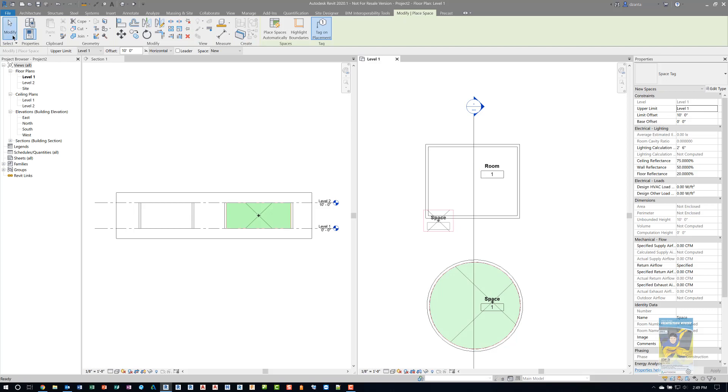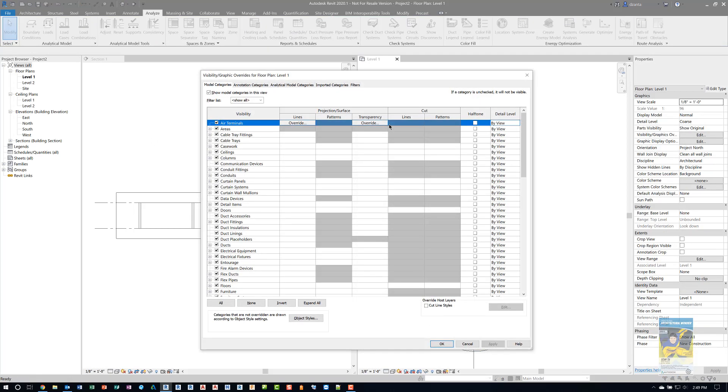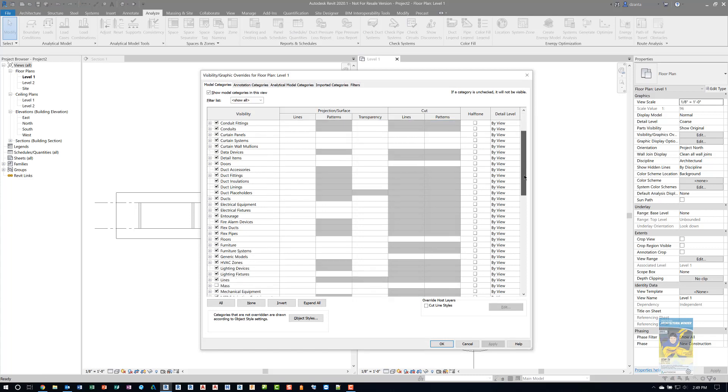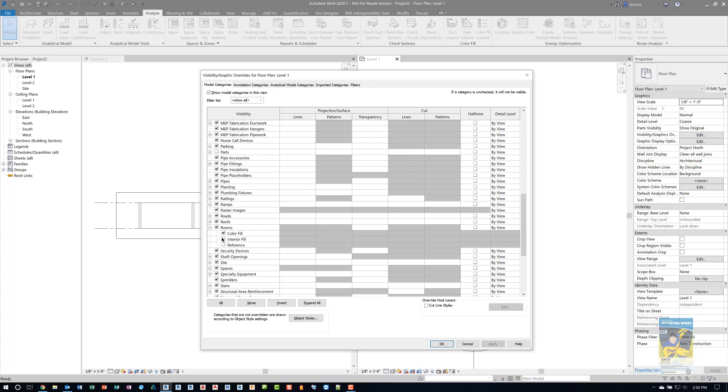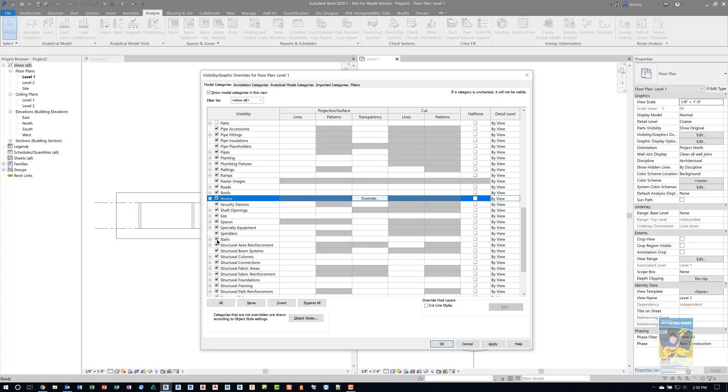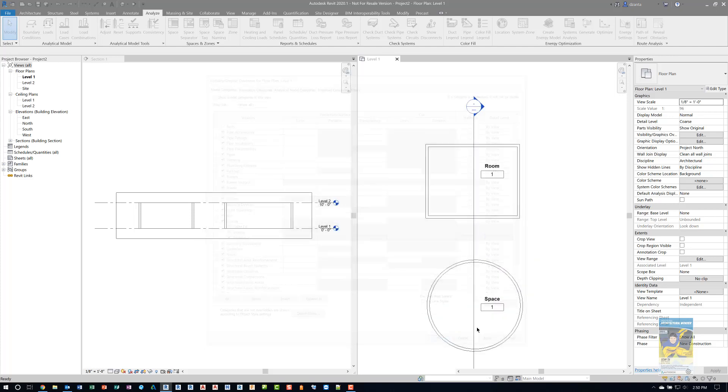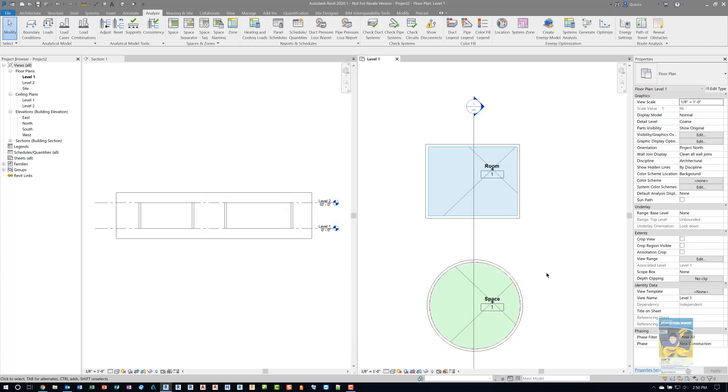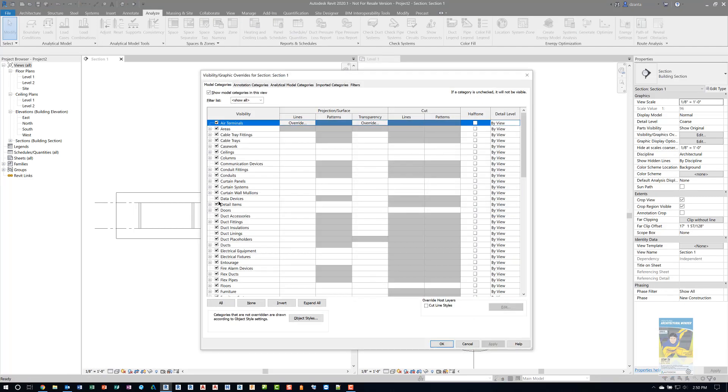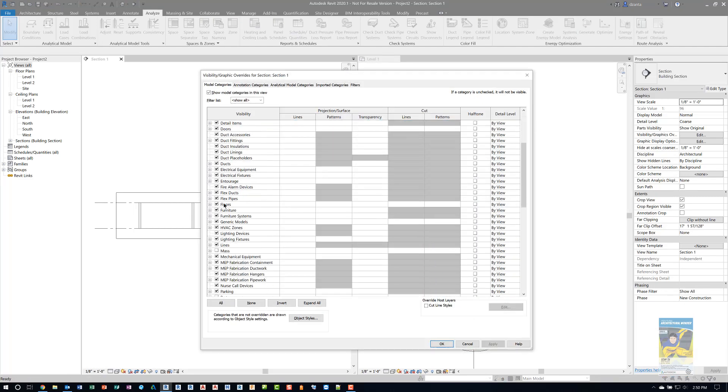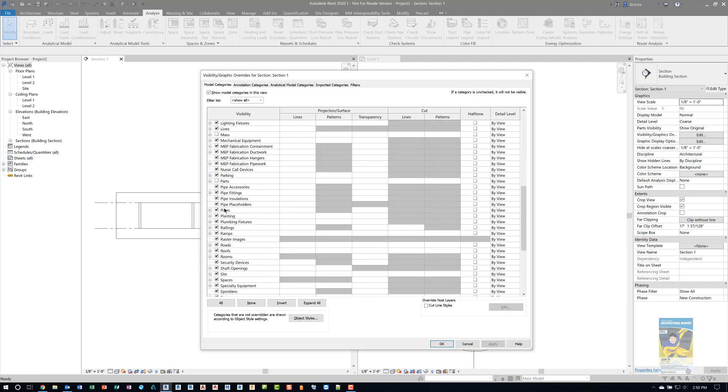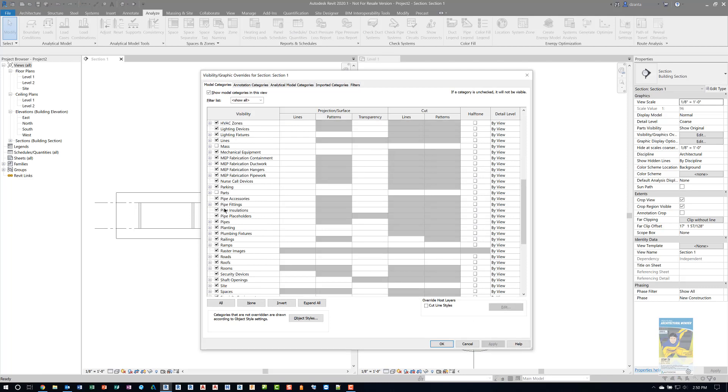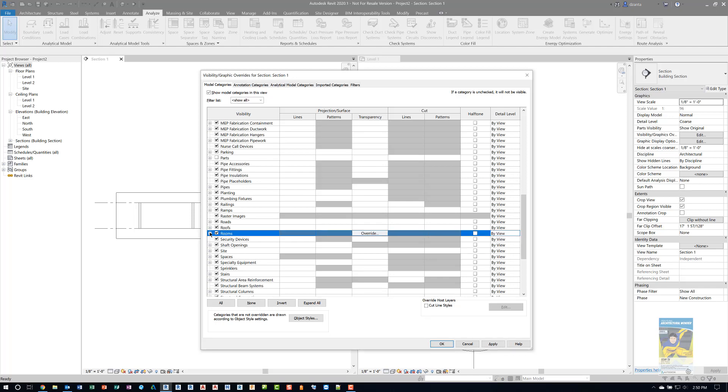Now that I've done this, I'm going to open up visibility graphics dialog box. I typed in VV and I can scroll down to rooms. I'll expand and turn on the interior fill and the reference. And the same thing with spaces. That way you can visually see it easier in plan. You can see they're two different colors. I'm going to head over to the section one and do the same approach. Let's start with rooms and hit interior fill and reference, and then we'll do spaces as well.